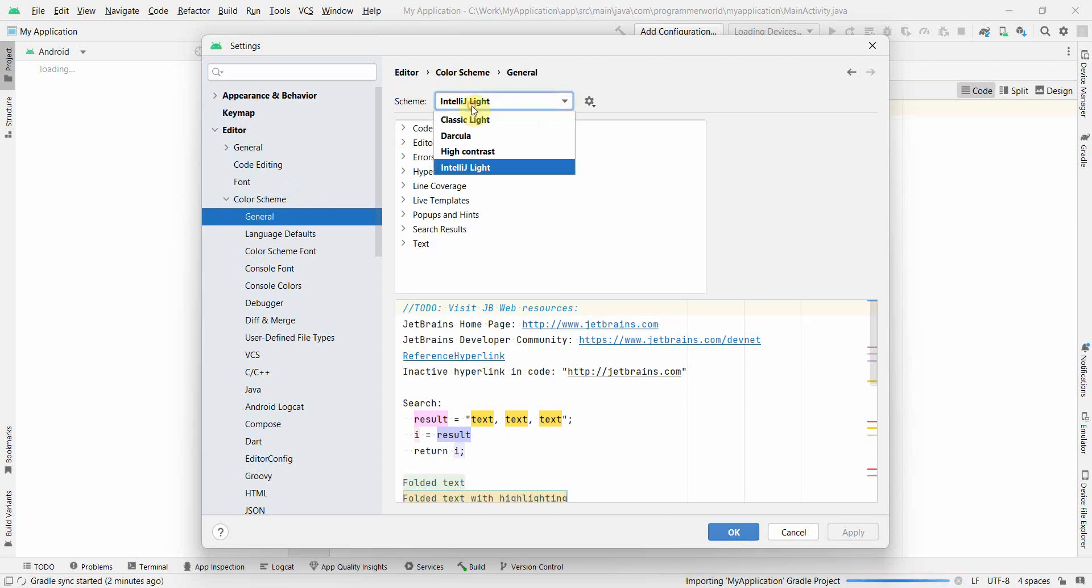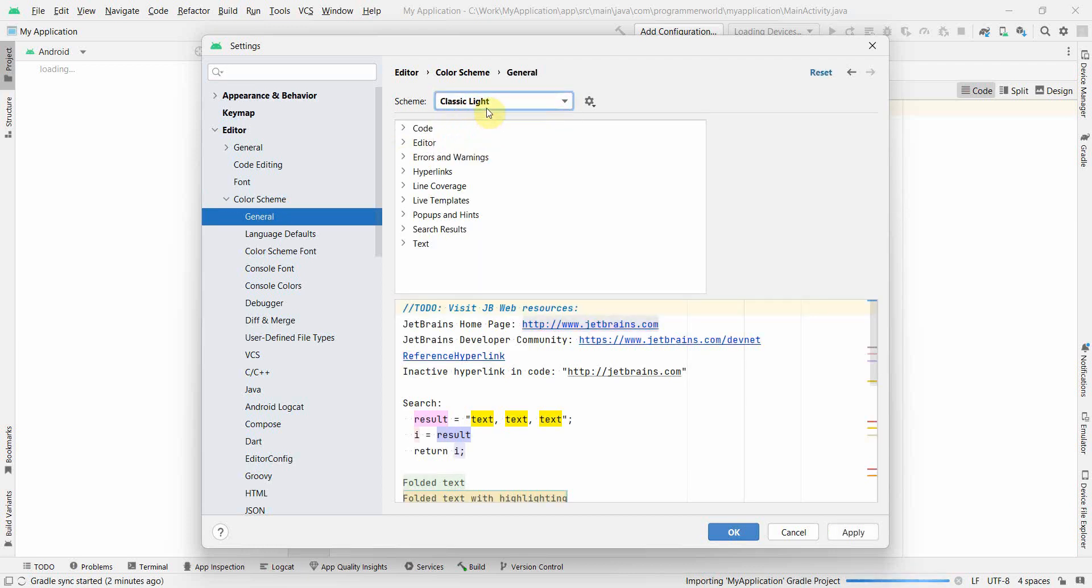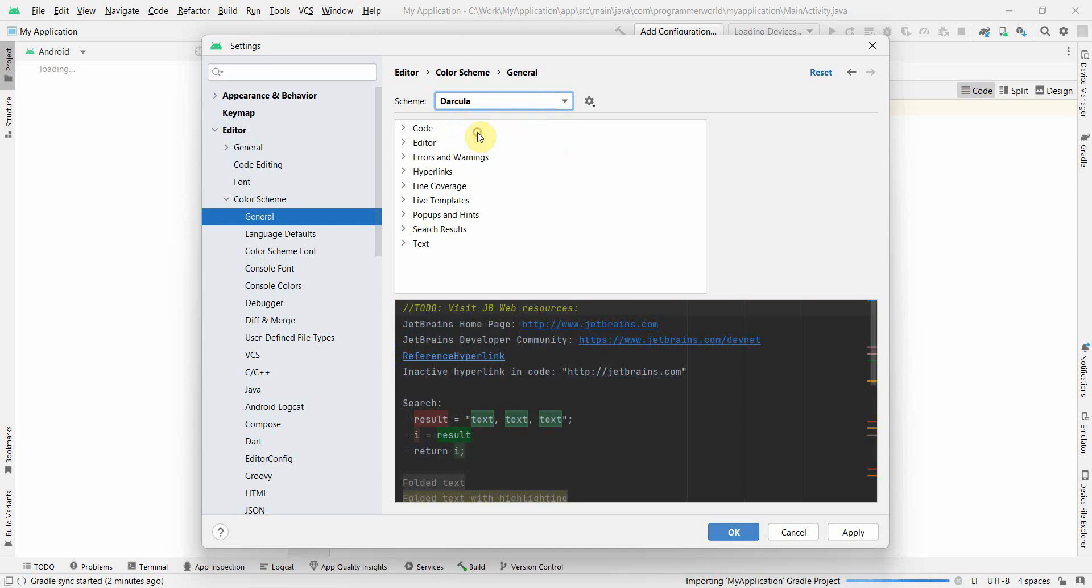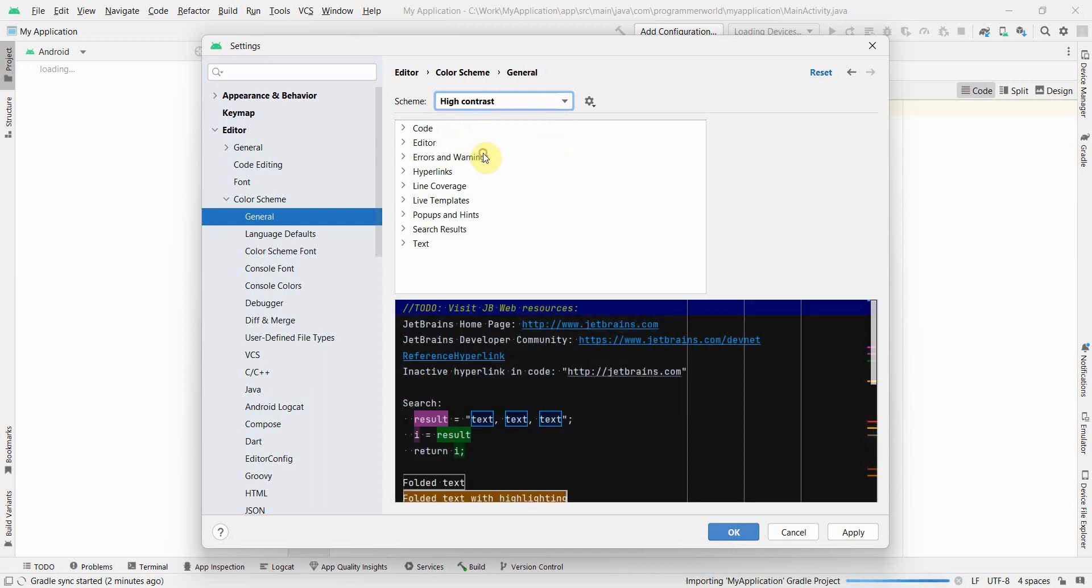However, if you go to general, you can choose whether you want to go for classic light, Dracula, high contrast, and so on and so forth.